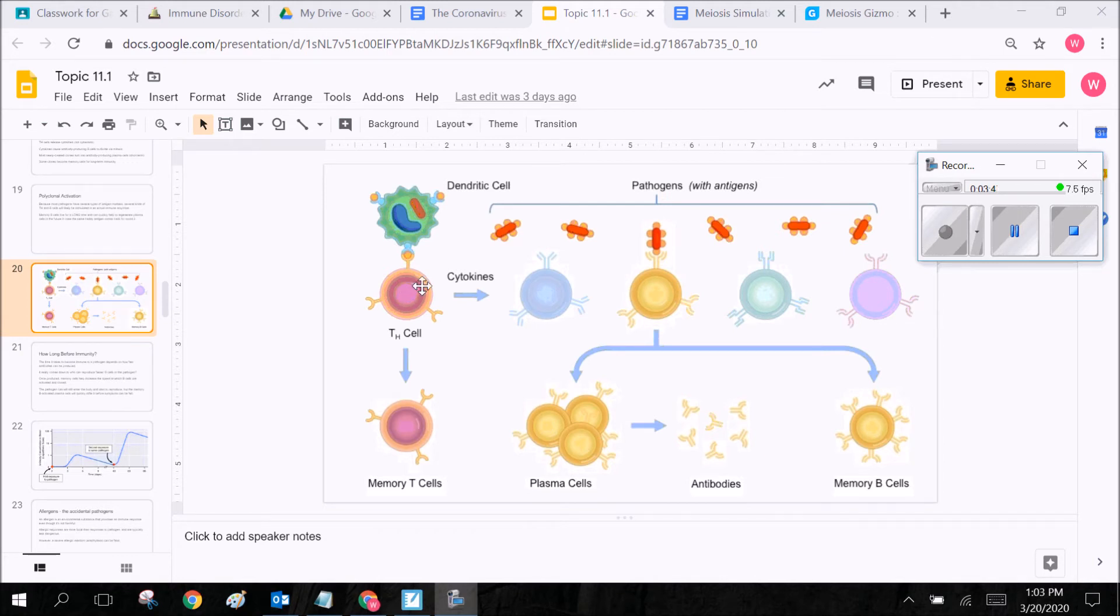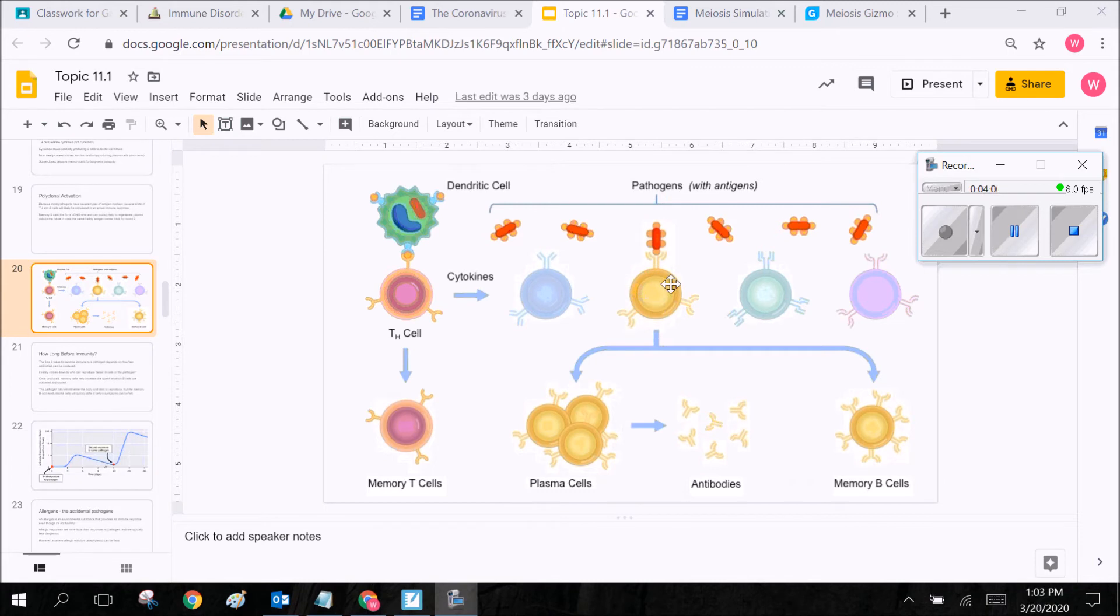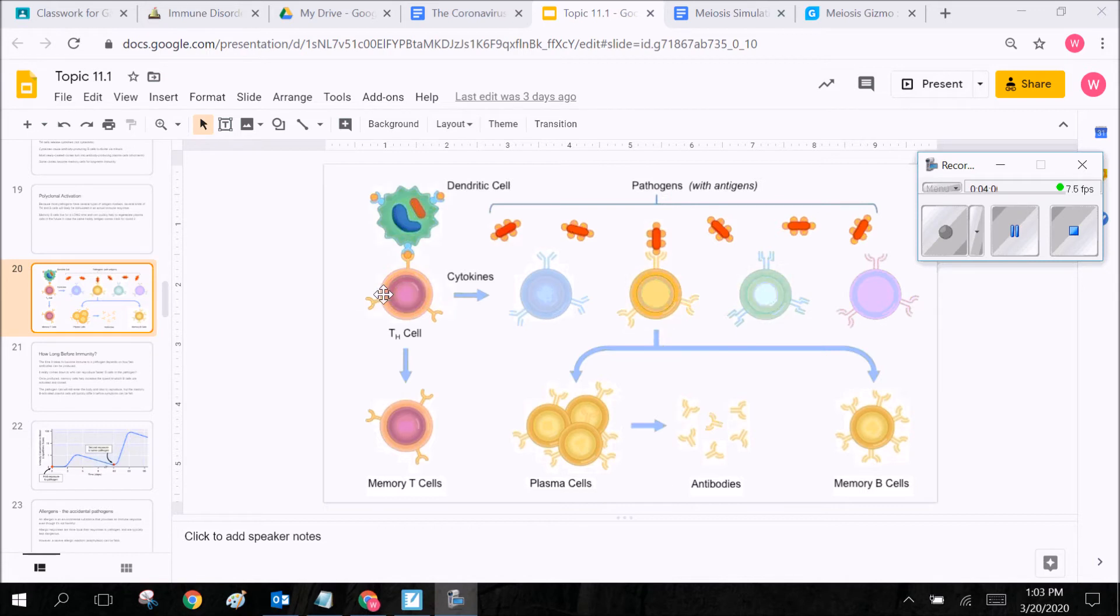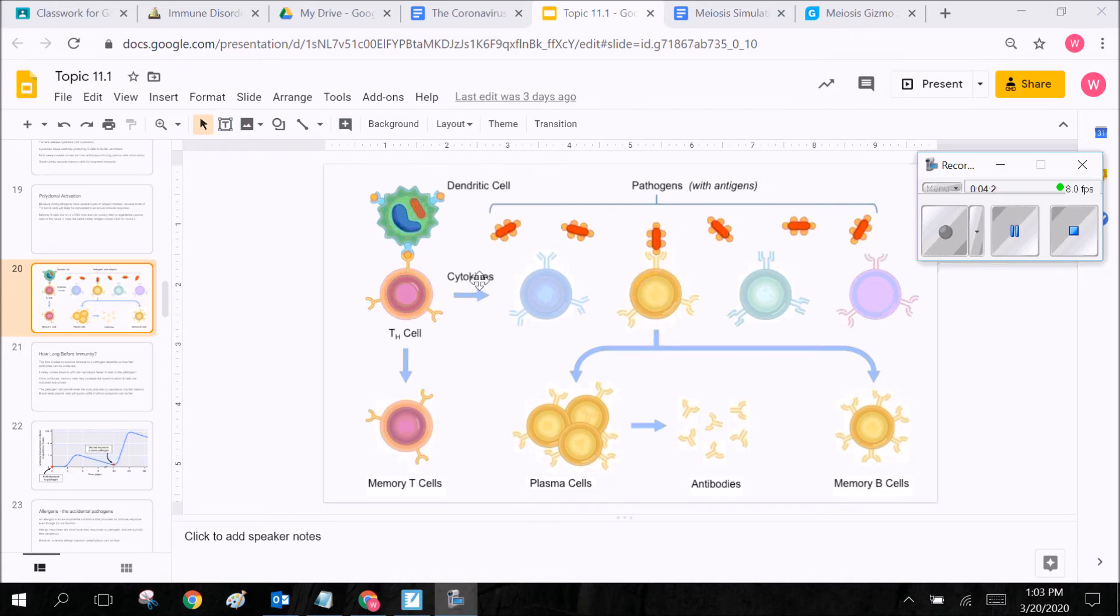So the TH cell or the helper T cell now has an idea of what kind of pathogen is invading the body. It's going to go through to all of the different types of B cells that there are. So B cells are like the defensive cells. So these guys are almost like the messenger and they're going to take that information of what they're trying to fight over to these B cells and then they're going to activate the B cells that have the proper antibody receptor that can bind onto the pathogen.